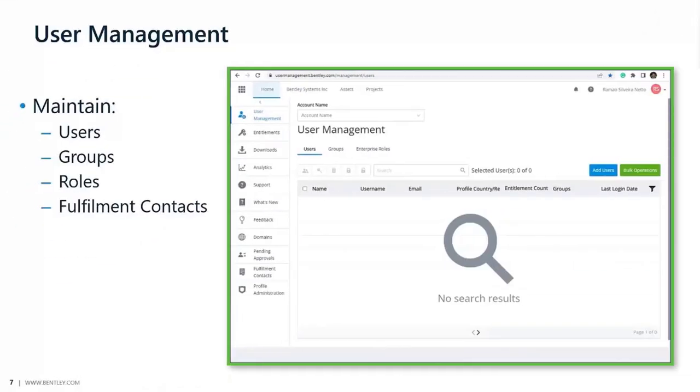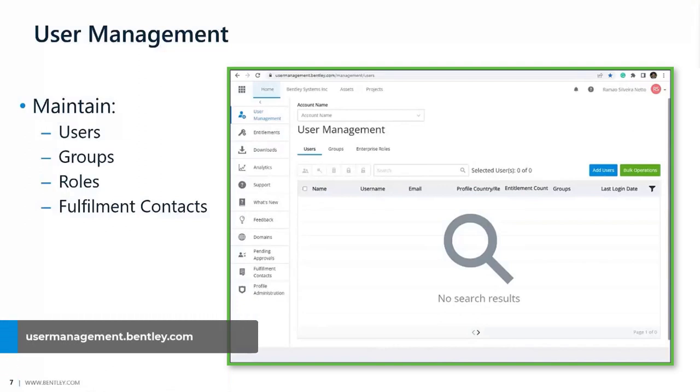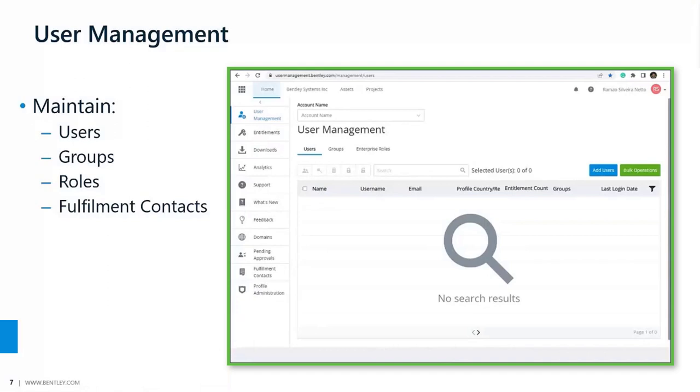Now moving to User Management. User Management can be accessed from the Subscription Services portal, but you can also go directly to usermanagement.bentley.com. This is only available to administrators and co-administrators.